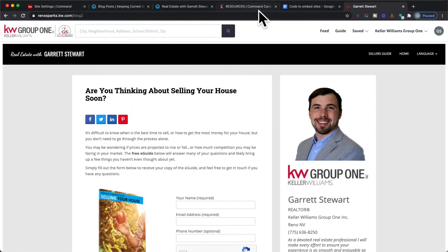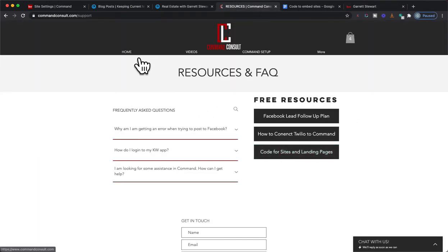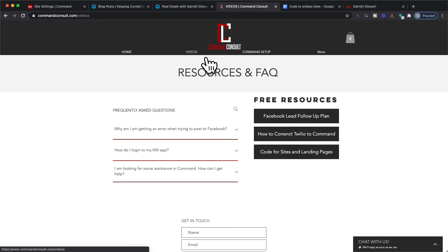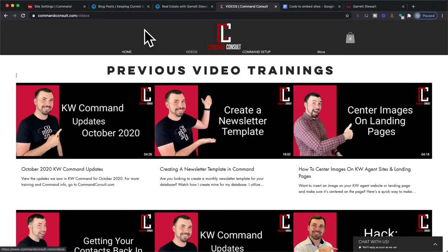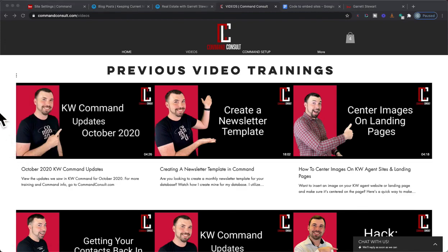If you want to watch more of my trainings, you can always go to commandconsult.com and click that little video tab over there to watch my videos live. Thanks so much for watching, and have an awesome day. See you next time.